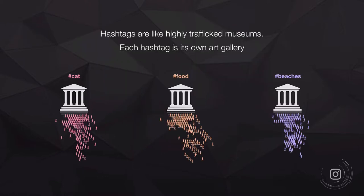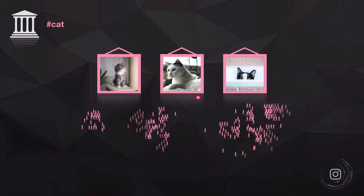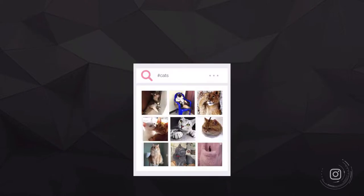This is the same for every single hashtag — whether it's a food hashtag or a beach hashtag, there are people in those galleries looking at your content. On Instagram, the gallery doesn't look like an actual gallery, but basically people have searched for cats and they're just browsing all those photos.